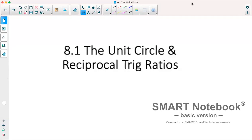Hi, today we are going over section 8.1 which deals with the unit circle and reciprocal trigonometric ratios.